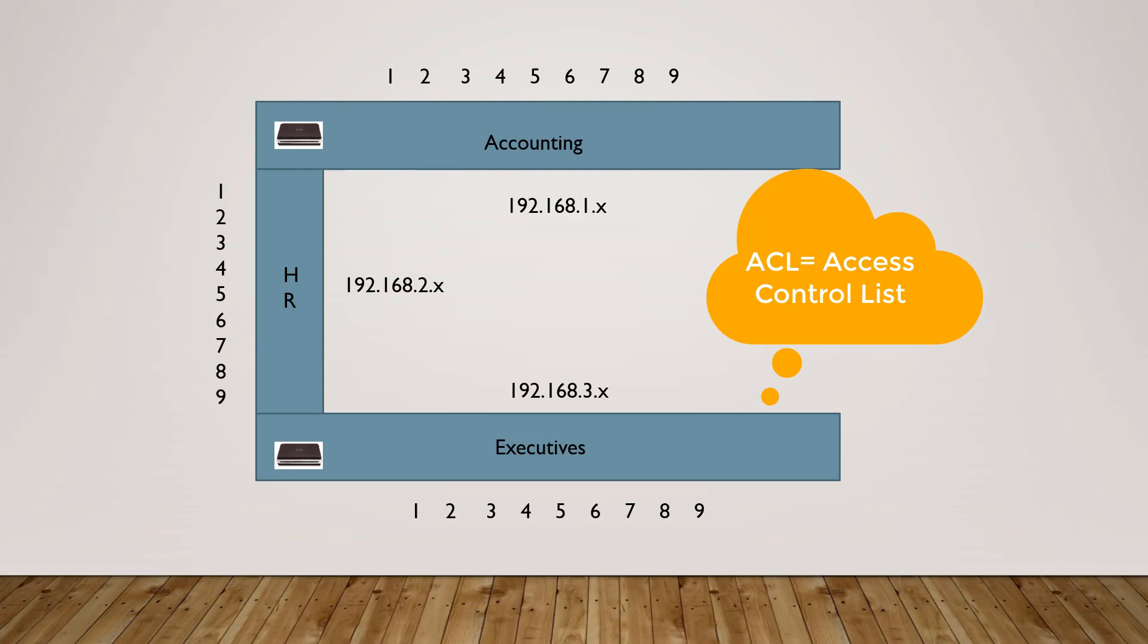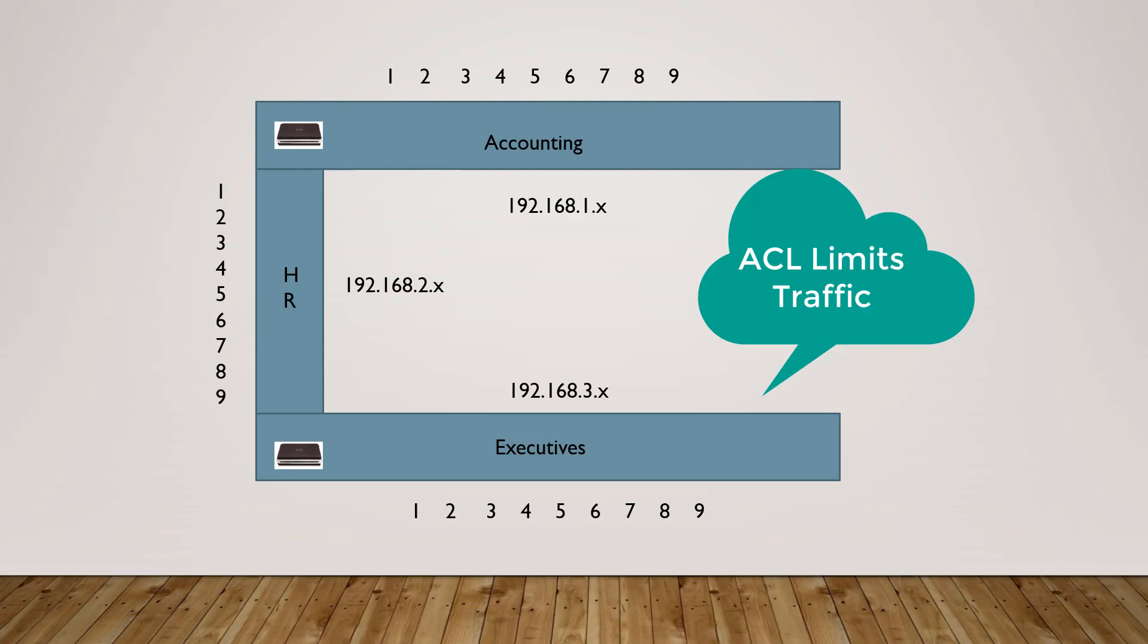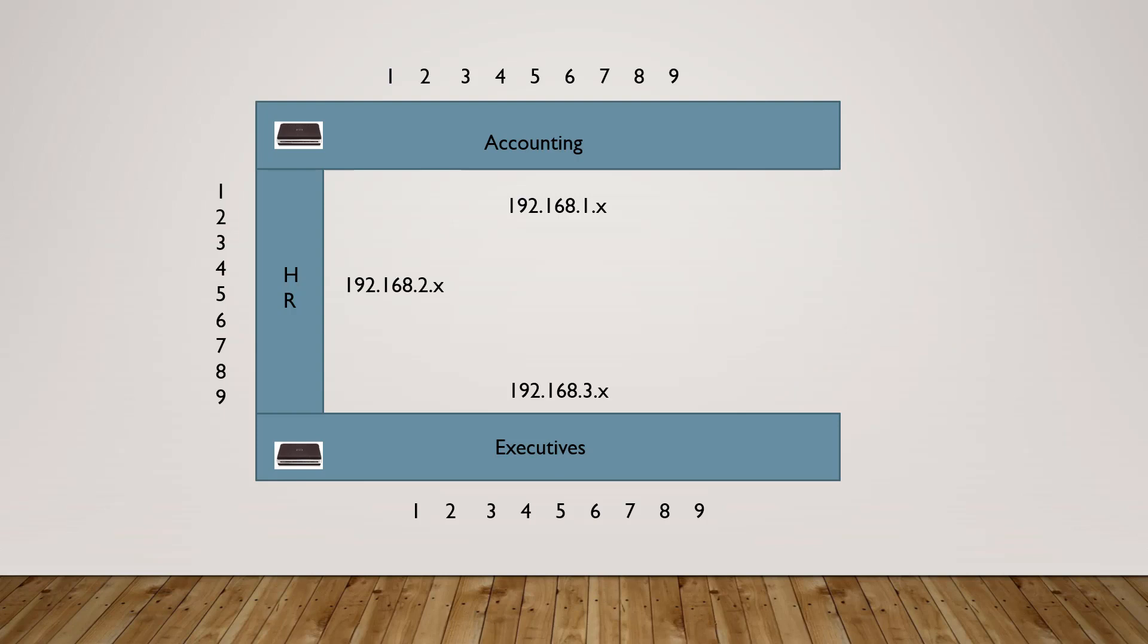For instance, if it said that accounting could talk to executives, then it would allow that traffic to pass through one router and then through HR to the other router. But if it said accounting couldn't talk to executives, then it would block that. It would create an access control list. And that list is going to say, anybody from 192.168.1 is not going to be able to communicate with 192.168.3. So routers added security, and they added the ability to block broadcast.